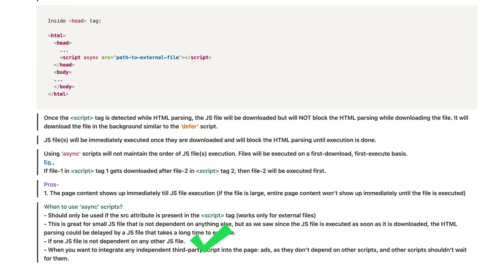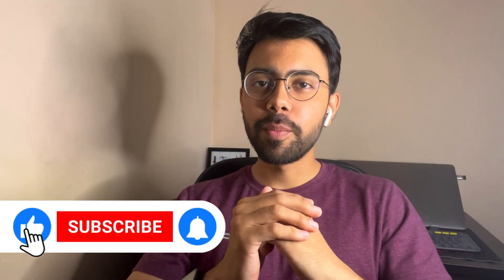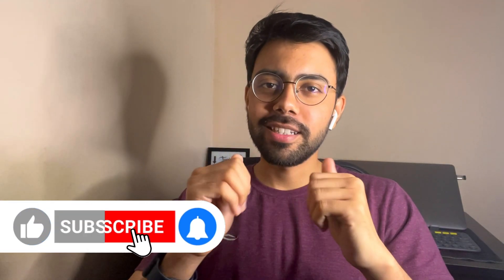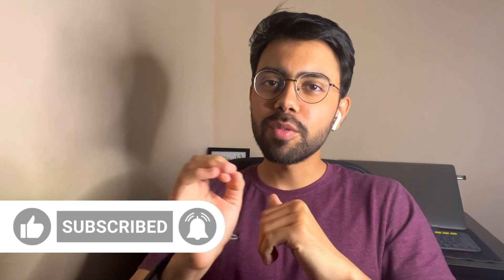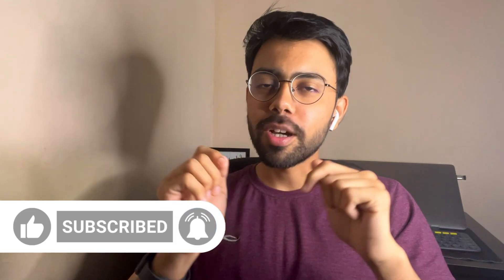When should you use async? First, your script must have a src attribute. Second, use it for small files. But keep in mind that when the file executes, HTML parsing is blocked, so if your file is big, you should not use async. Third, use it when your file is not dependent on other files. Fourth, if you need to run ads on your webpage, you can use async because the ad script typically does not depend on your other scripts.